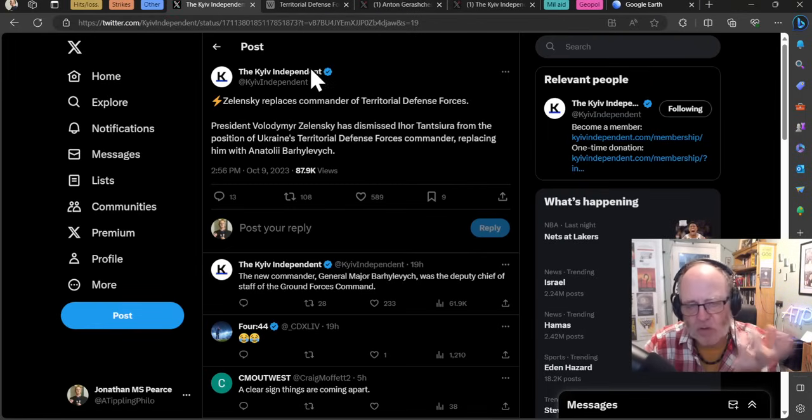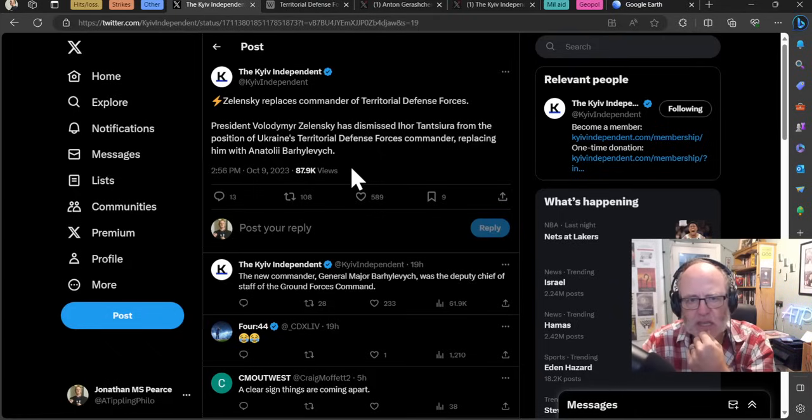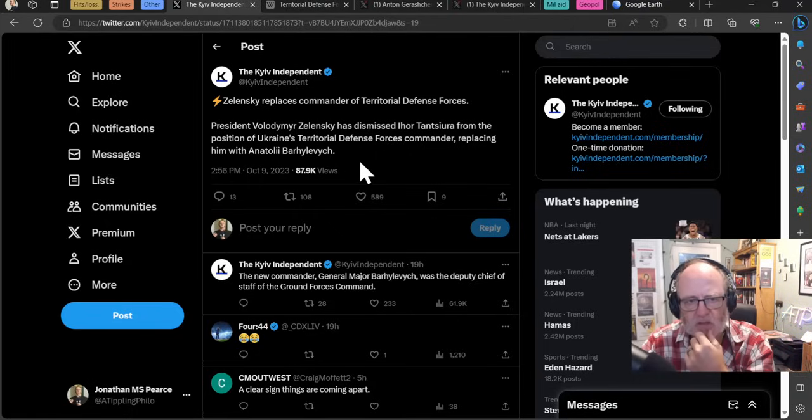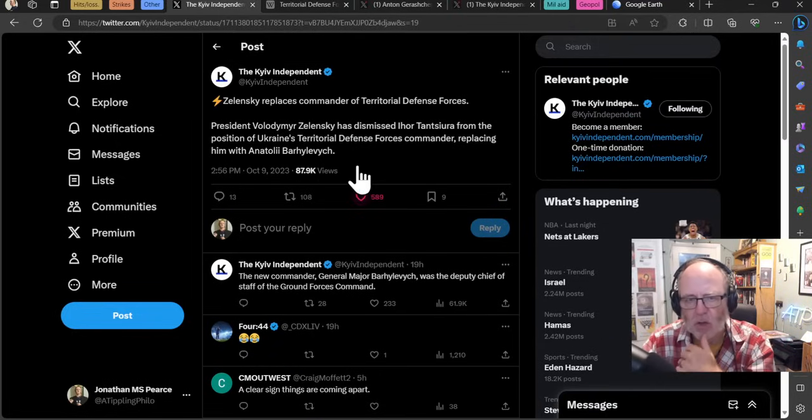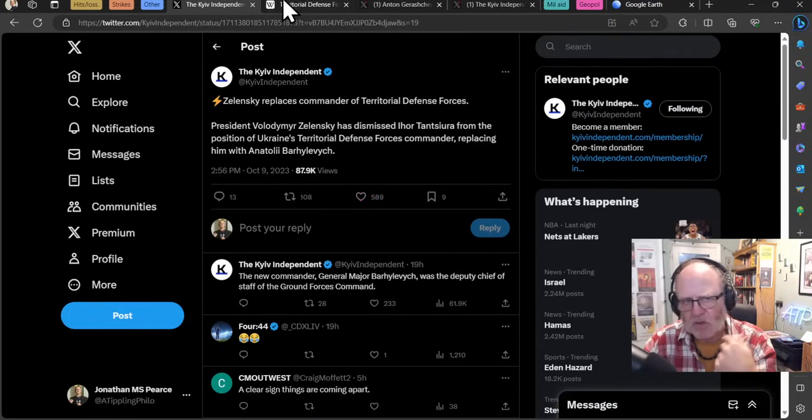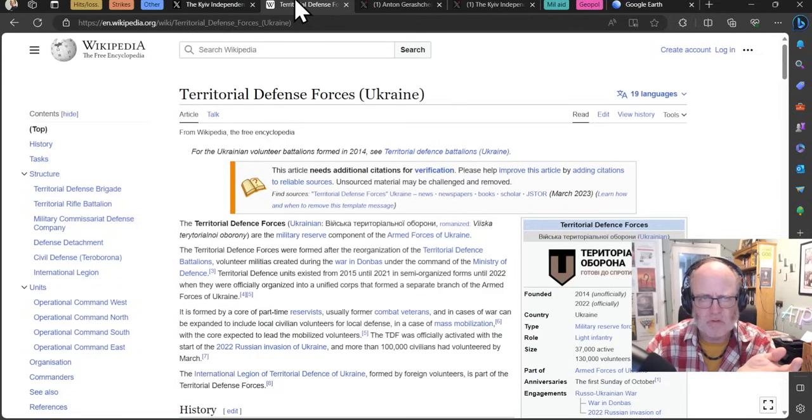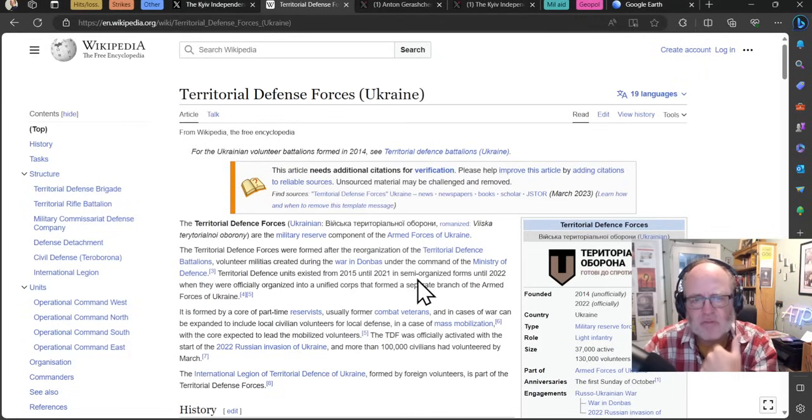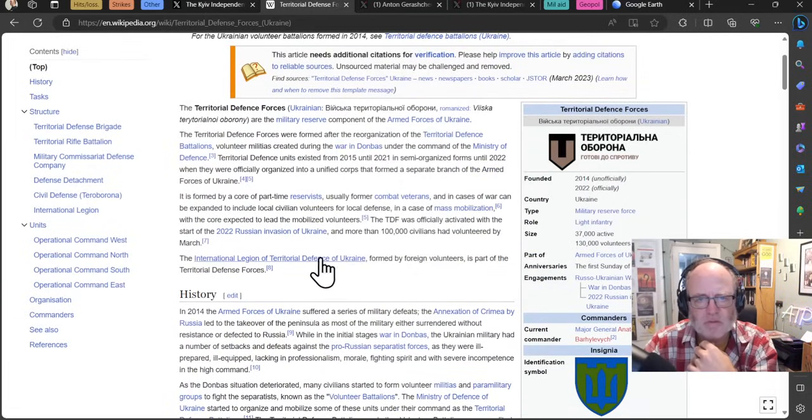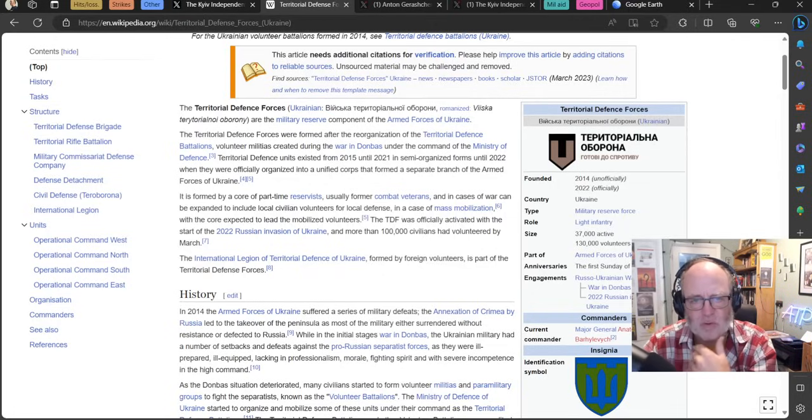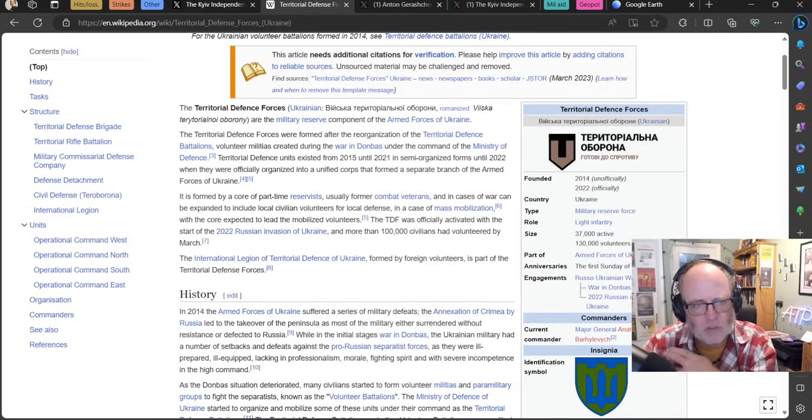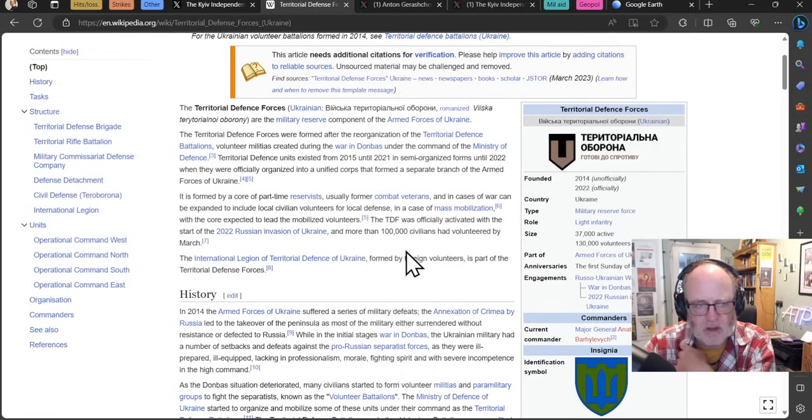Zelensky replaces commander of the Territorial Defense Forces. President Zelensky has dismissed Ihor Tansyura from the position of Ukraine's Territorial Defense Forces commander, replacing him with Anatoly Bargilevych. The new commander was the deputy chief of staff at the Ground Forces Command. So what are the Territorial Defense Forces? They are the military reserve component of the armed forces of Ukraine. They were formed after reorganization of Territorial Defense Battalions, volunteer militias created during the war in Donbass under the command of the Ministry of Defense. It is formed by a corps of part-time reservists, usually former combat veterans, and in cases of war can be expanded to include local civilian volunteers for local defense.